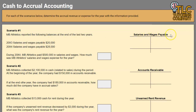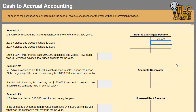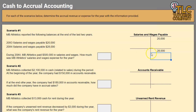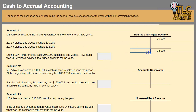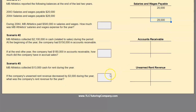Salaries and wages payable is a liability account — the normal balance is a credit. If you're struggling with normal balances, I'll link to a helpful video in the description below. The ending balance for the year is $28,000 in the account.